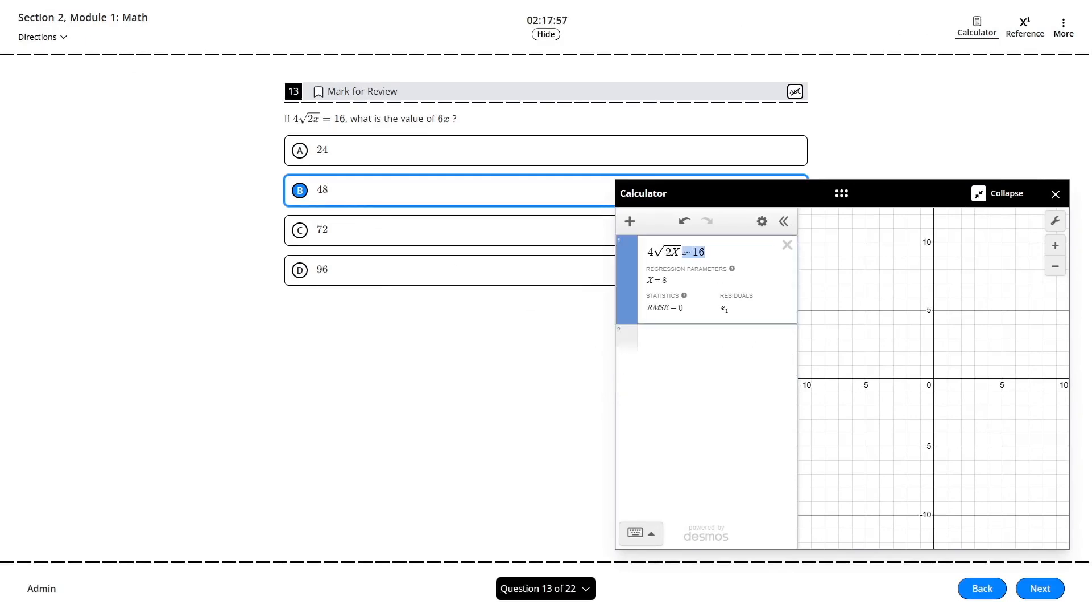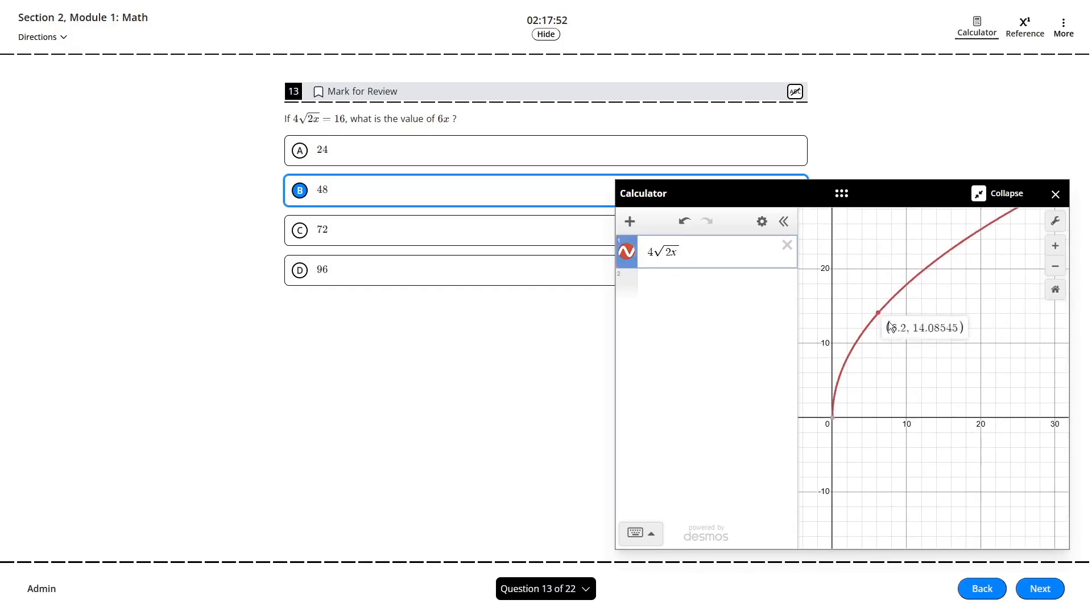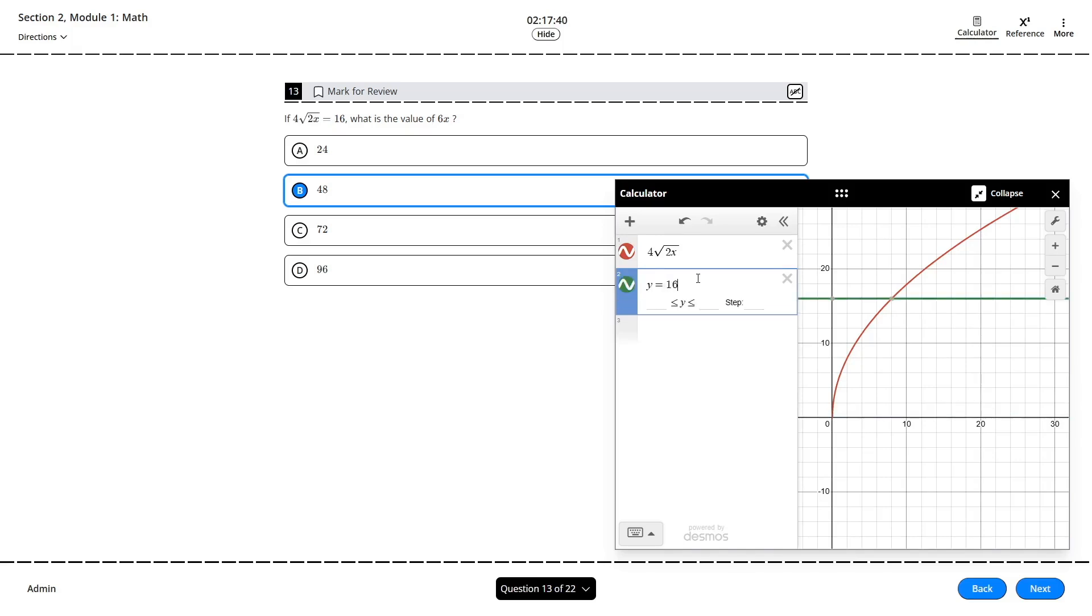An alternate method for finding solutions is to simply use the intersection point between your curve and the desired y value or x value. By the way, in the input boxes, you can always enter y equals some number to create a horizontal line and x equals some number to create a vertical line. That might help pin down the intersection point more precisely.